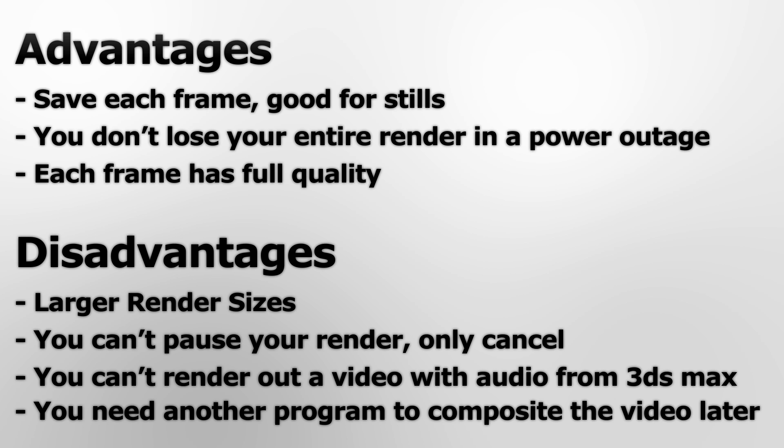The disadvantage with this, obviously, is that you're going to have some larger render sizes than if you just render to a video. But I think it doesn't really matter too much because you get the guarantee of full quality. It also means that you can't pause the render, only cancel. But this isn't too bad because if you cancel, you'll still get all your output up until that point.